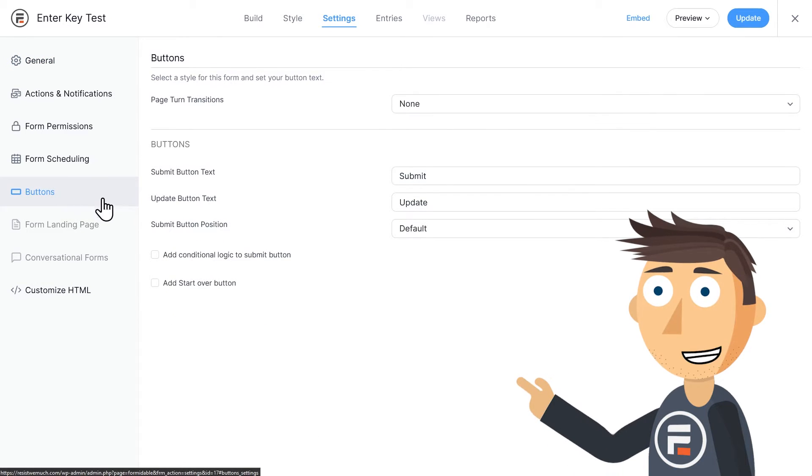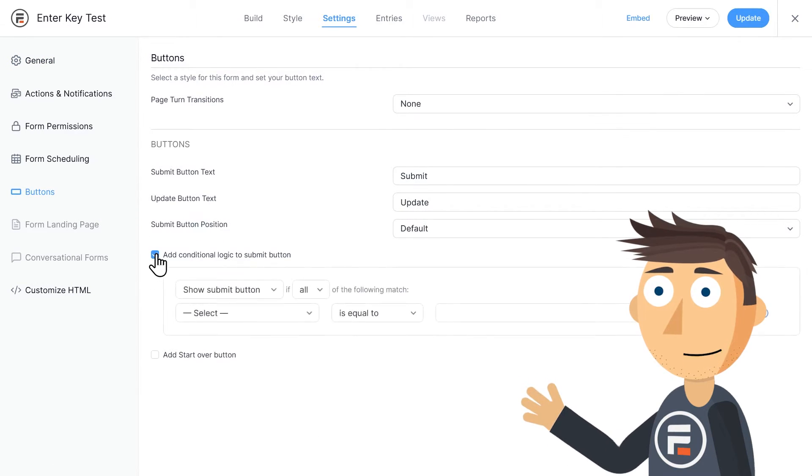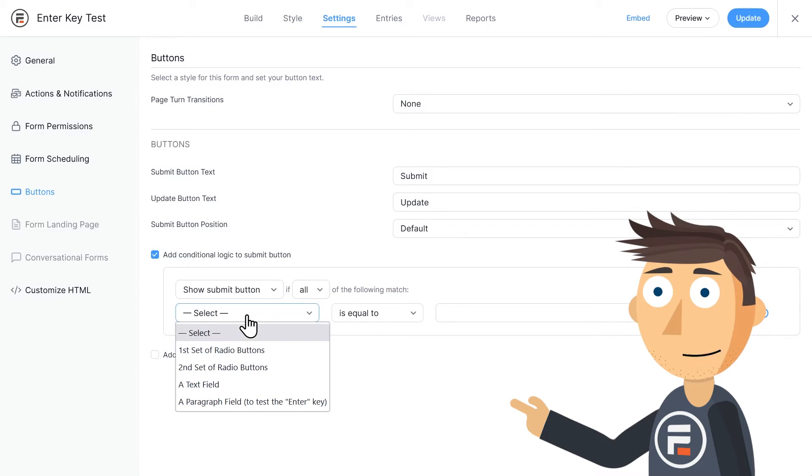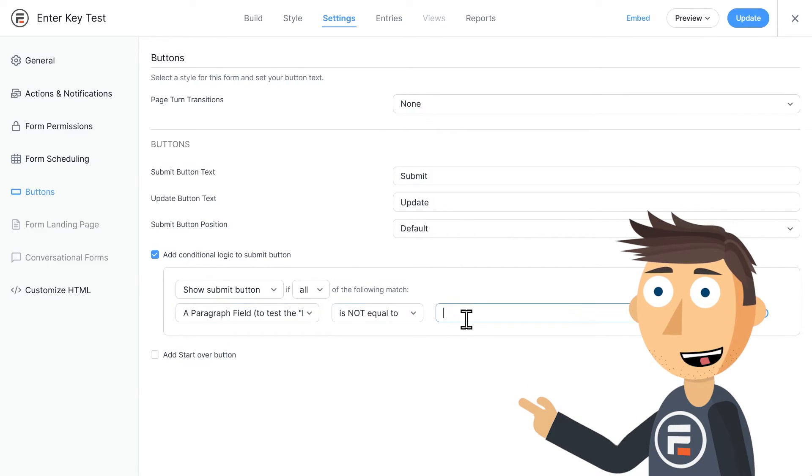What we're going to do is add conditional logic so that the submit button doesn't even appear until the final paragraph field is not blank.